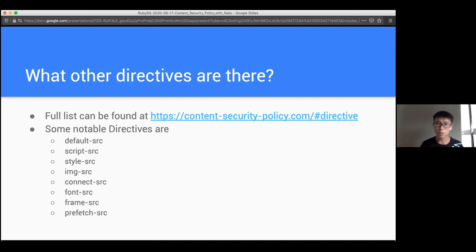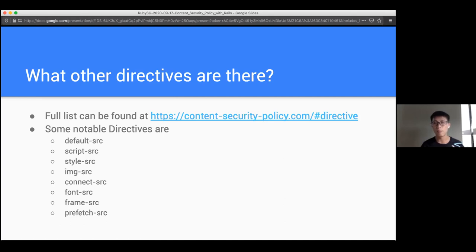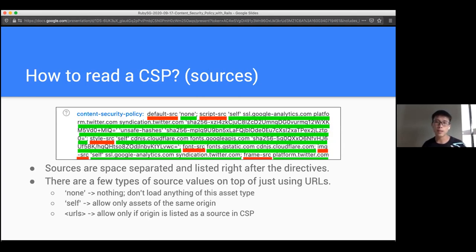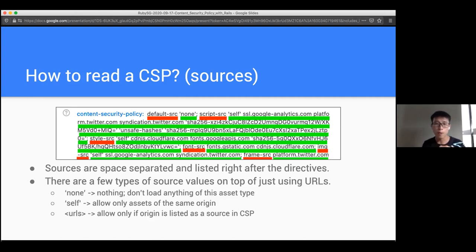Some things not shown in the previous slide include connect-src, prefetch-src - if you use those in your work - and there are a lot more like base-uri and so on. So talking about sources: the actual sources come right after the directive. There are a few types: 'none' means you don't allow anything at all.